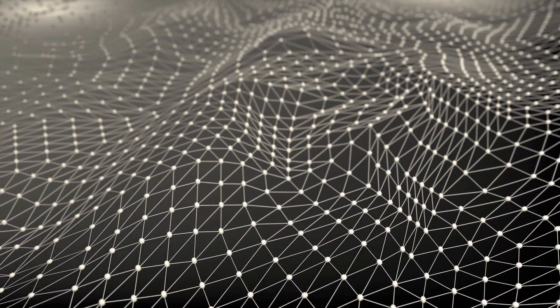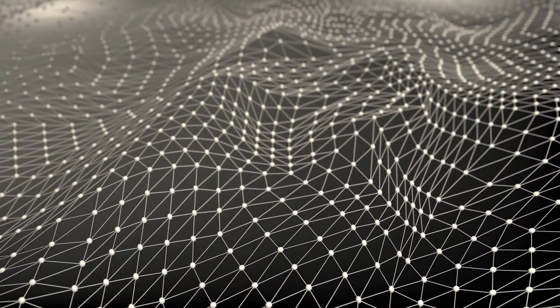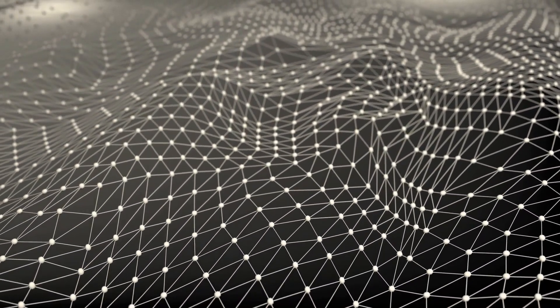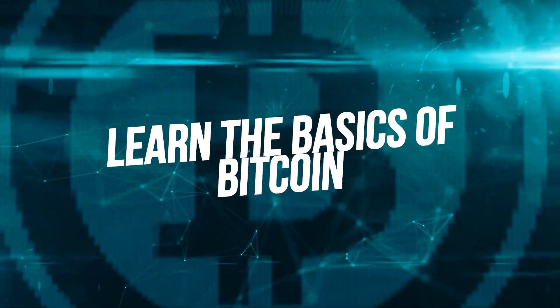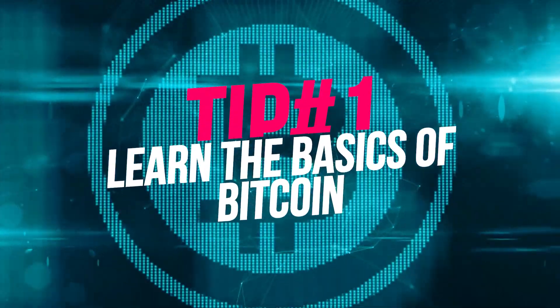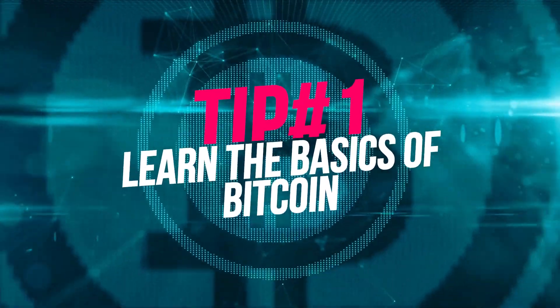We'll be presenting the 10 tips for you to get off to a good start in the cryptocurrency business. Tip number one, learn the basics of bitcoin.